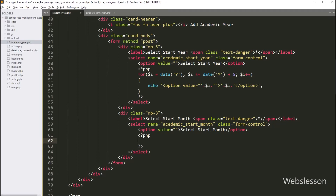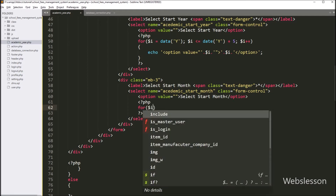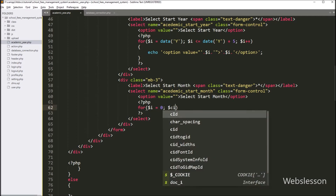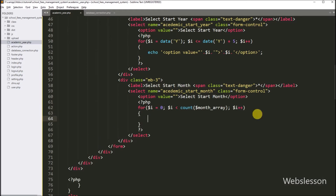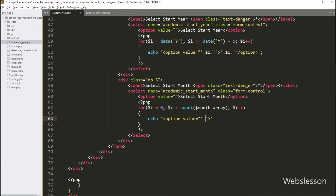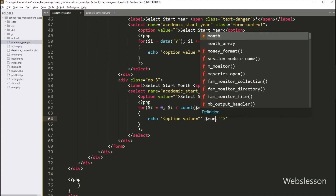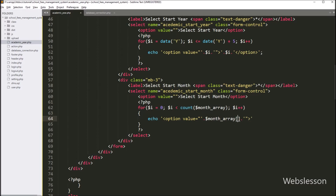So here in academic_year.php file, we have to write a for loop, and under the condition we have to write: dollar i variable value is equal to zero, after this dollar i variable value is less than the value of PHP count function with dollar month array variable, and dollar i variable value is incremented by one. So on every iteration it will list the month options under this select box. Here we have to write a PHP echo statement with an option tag, and in the value attribute we have to write dollar_month_array[dollar_i], and in the option text also dollar_month_array[dollar_i] as index.